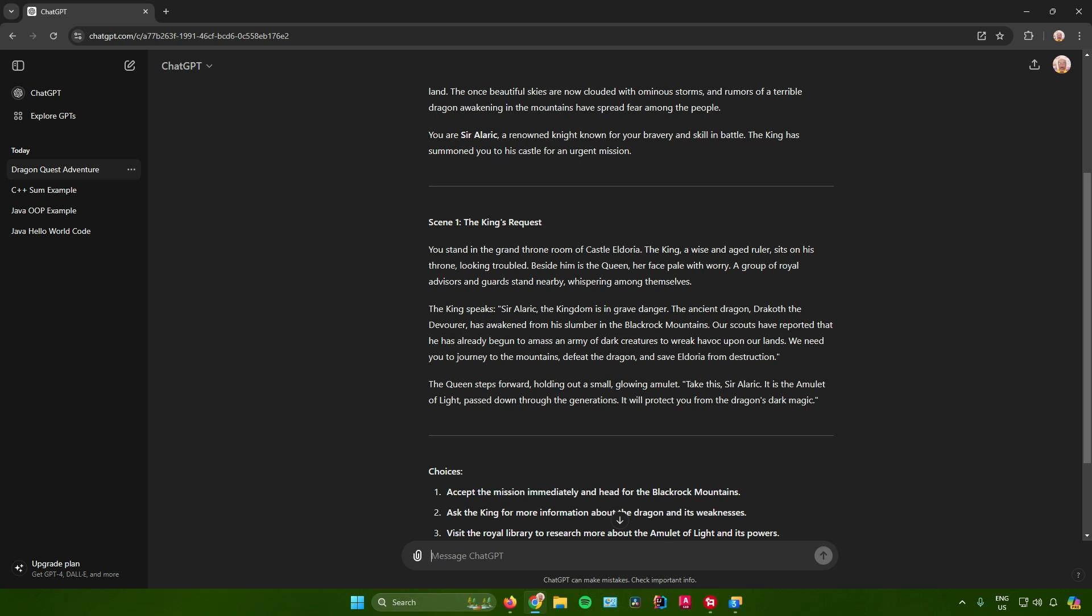The queen steps forward holding out a small glowing amulet. Take this, Sir Alaric. It is the amulet of light, passed down through the generations. It will protect you from the dragon's dark magic.